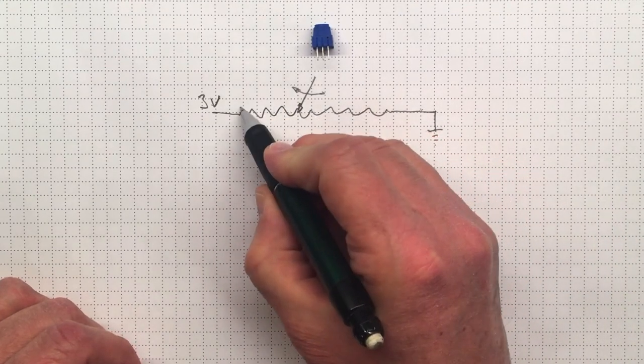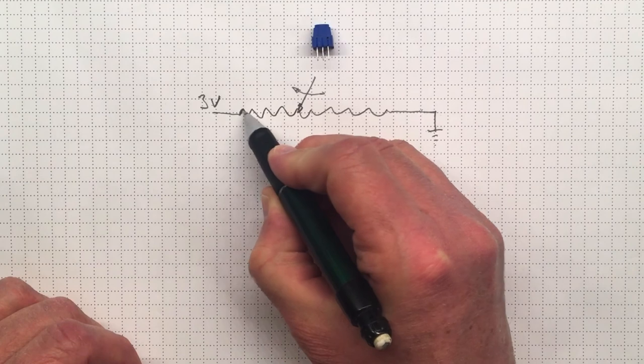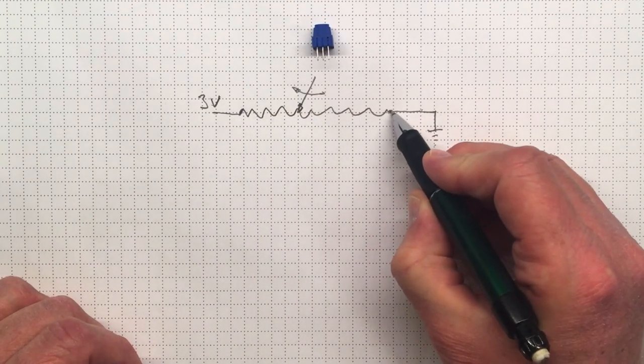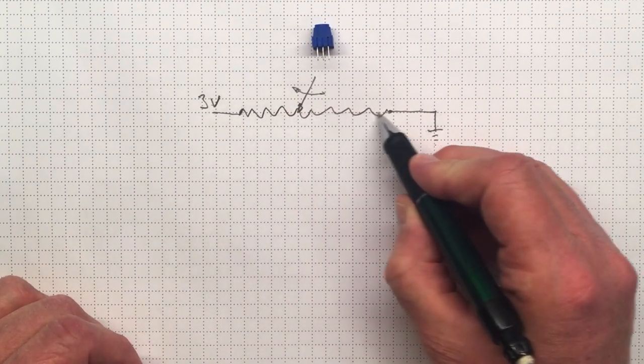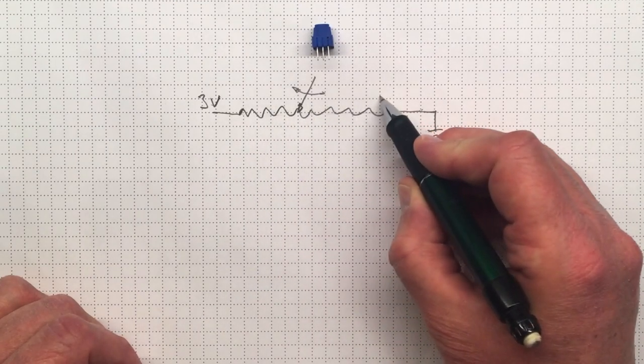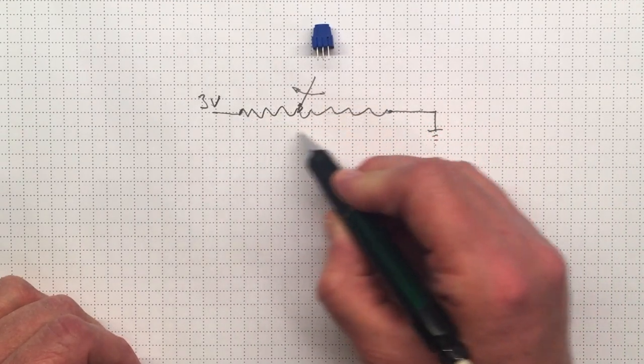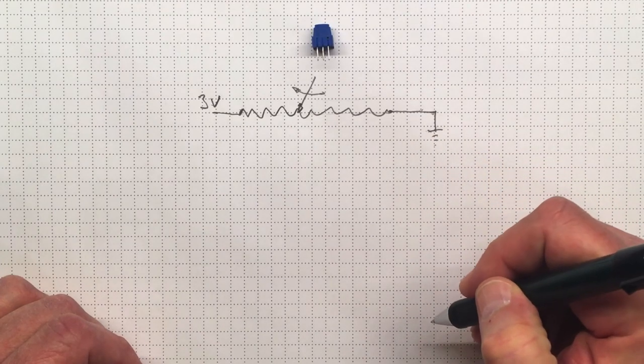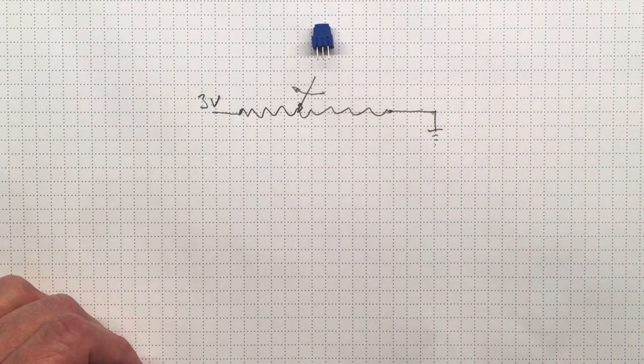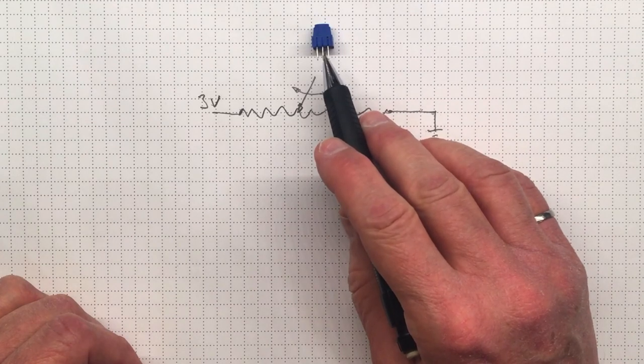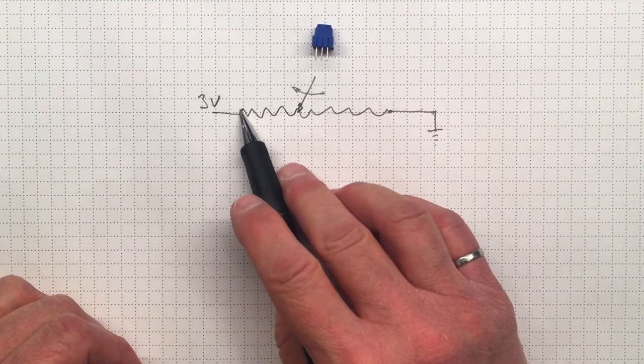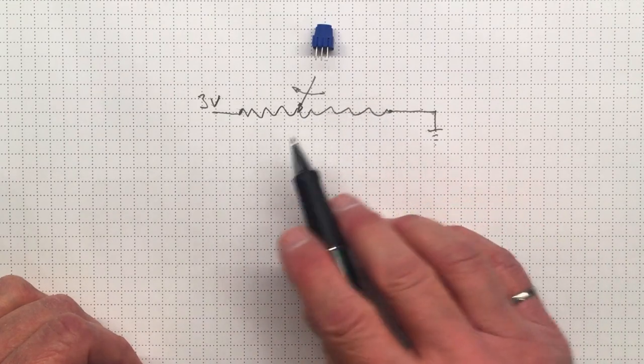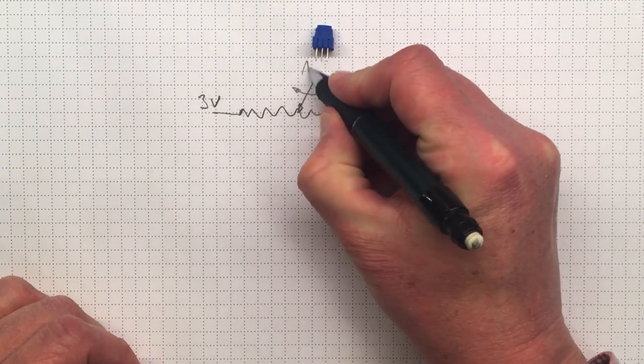If I connected 3 volts here and connected that to ground, then the voltage on the wiper will be somewhere between 3 volts and ground. If the wiper's all the way over at this end, it'll be at 3 volts. And if it's all the way down at this end, it'll be at 0 volts. As we move it along there, we'll move from 3 volts down to 0 volts.